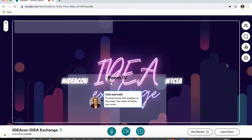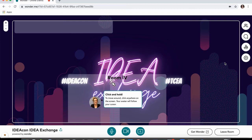Now we're in the room. I'll take a tour in just a moment, but I do want to explain this is browser-based, so Wonder.me is going to work best on a laptop device. It will work on a phone or a tablet, but it will look a little different. The recommendation is to use a laptop device to access this.